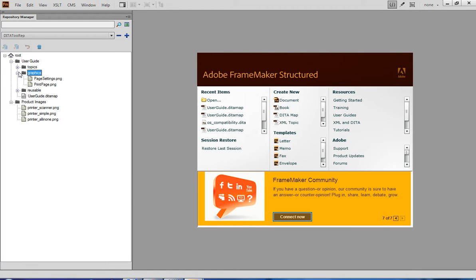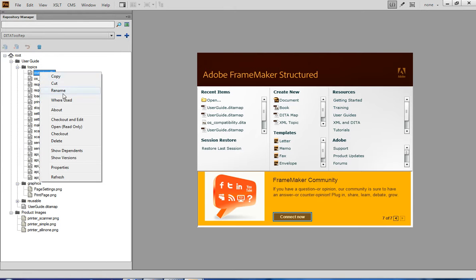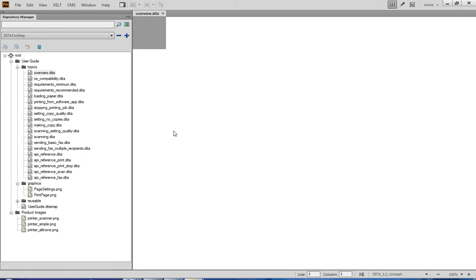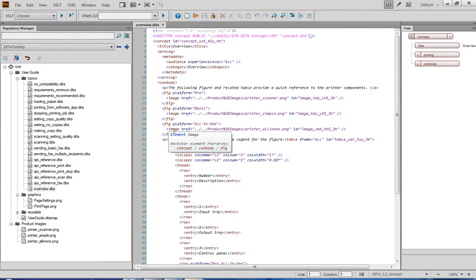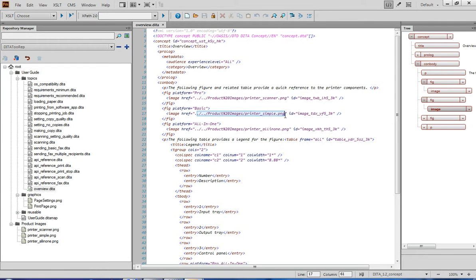In a normal situation, the references to the moved images would be broken, and you would have to fix them manually. Fortunately, Dita2 updates all relevant links automatically for us. Let's go back to the topic I showed you and see what has happened to the links — you can see that they now reflect the new location of the images. So you don't have to worry about your links. You can rename and move files and folders around the repository, and Dita2 will update all relevant links for you automatically.